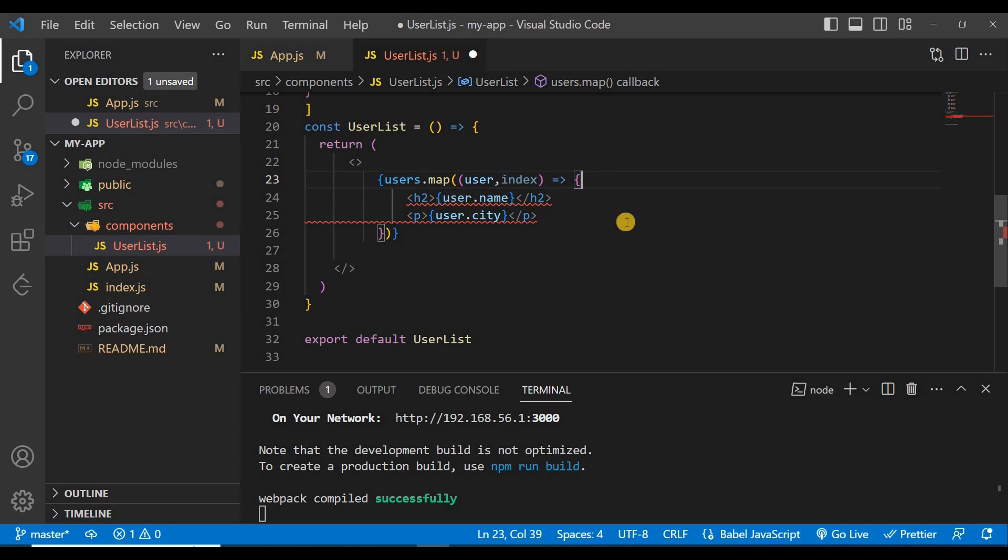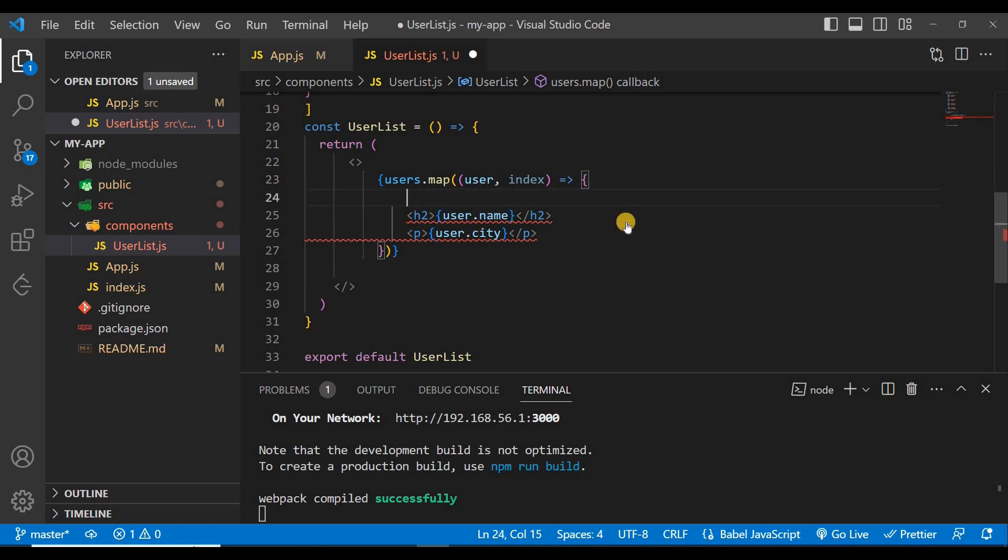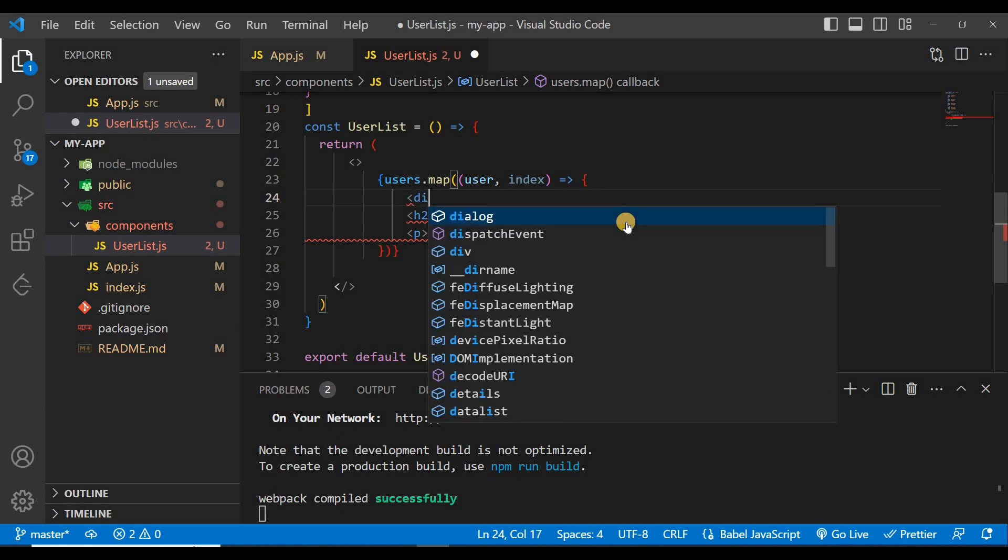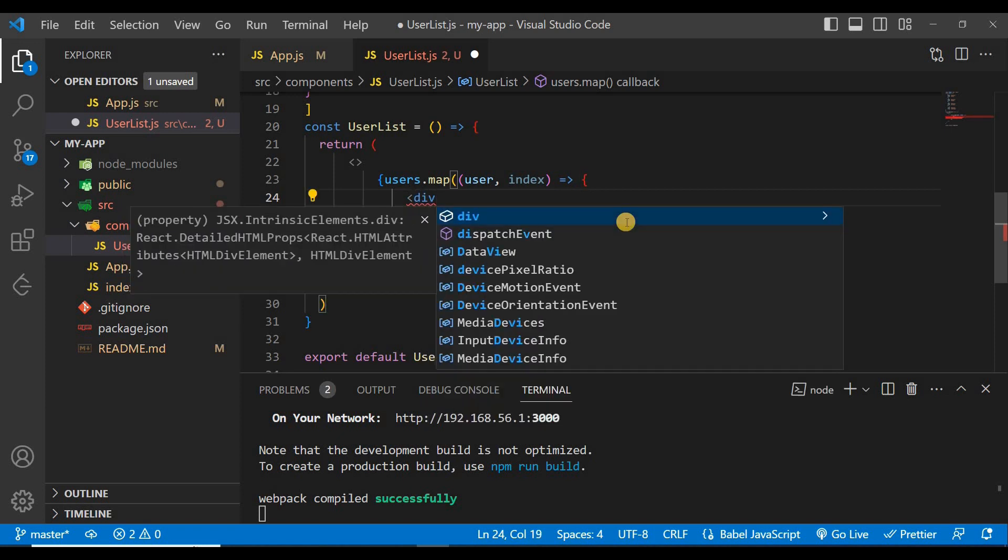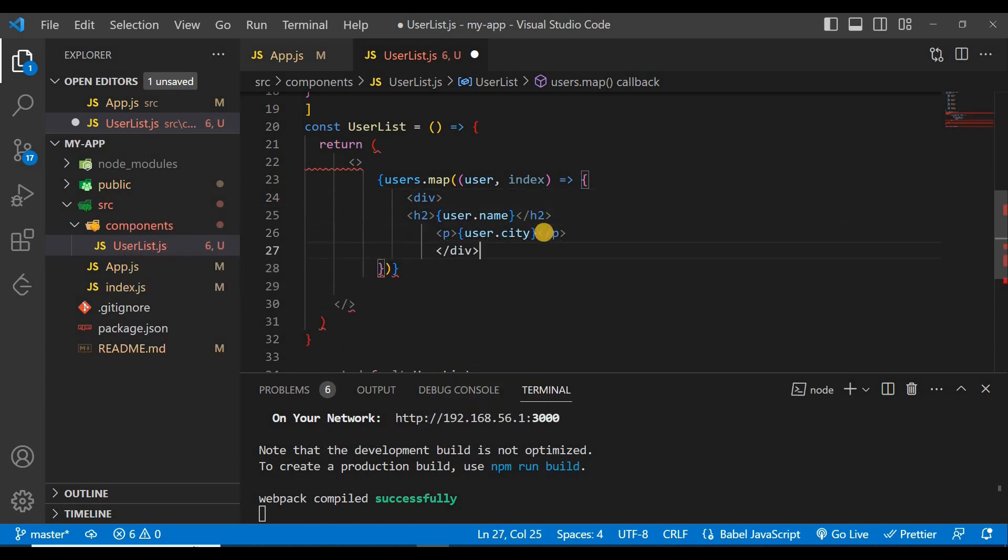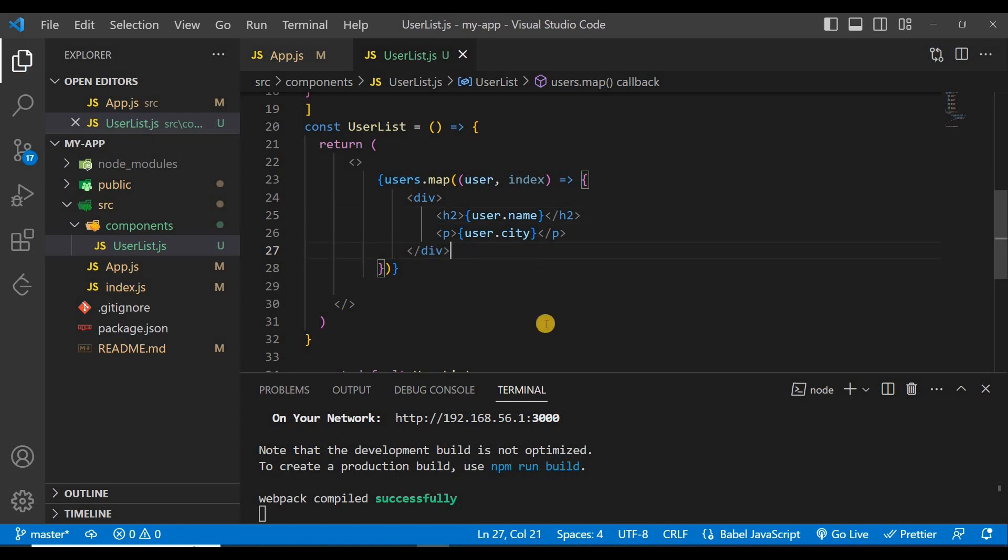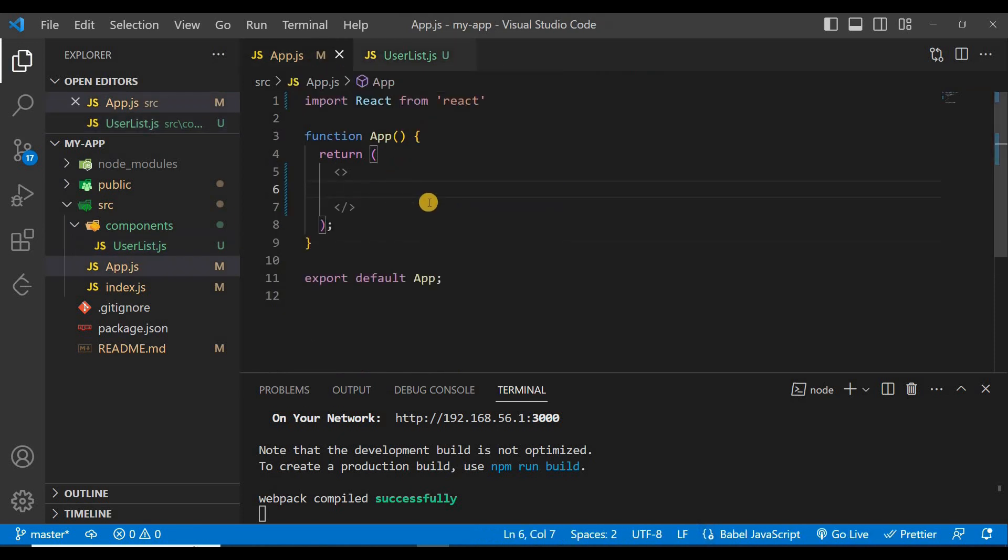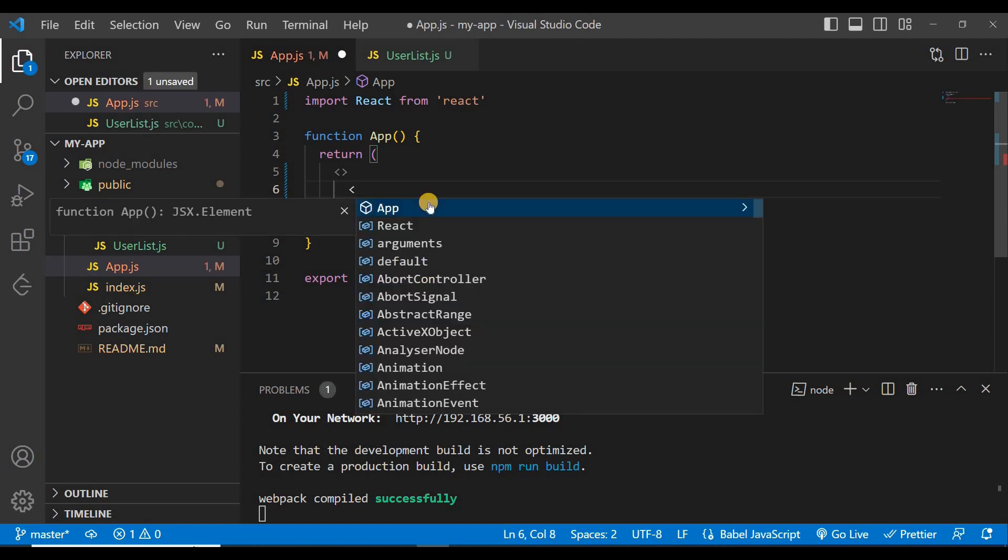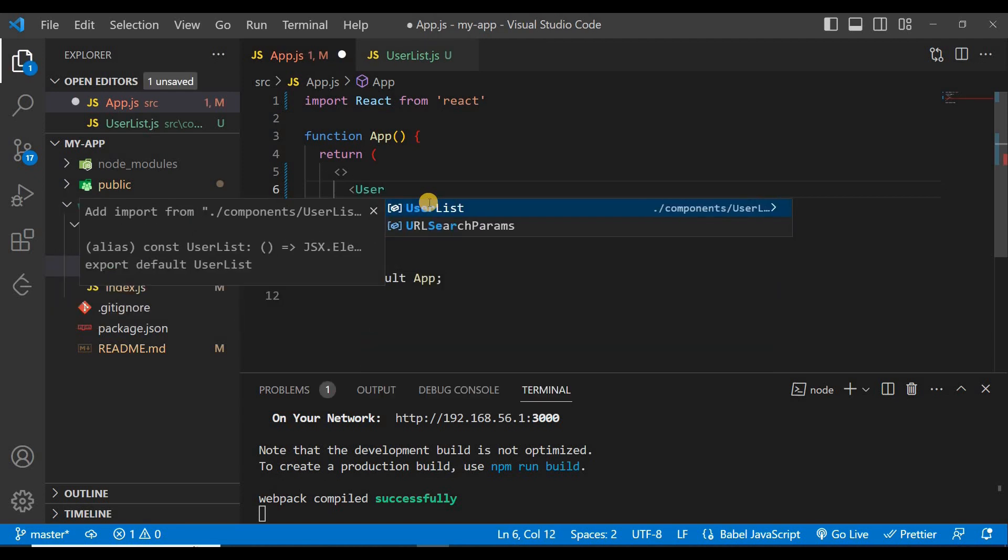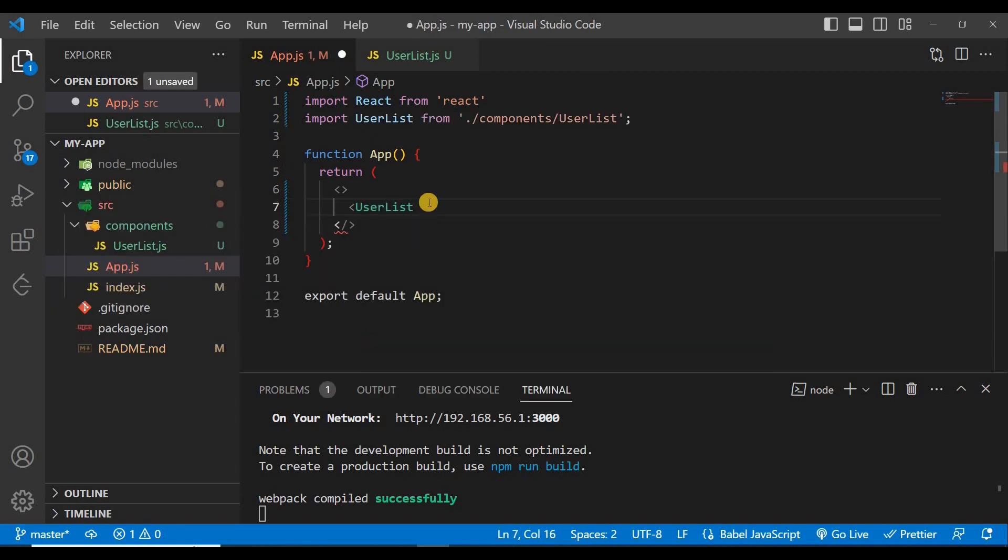This is showing error because we have to wrap these two. To wrap this just give a div here and save it. So now our UserList is ready. Just import this UserList here in this App component.